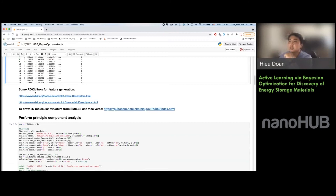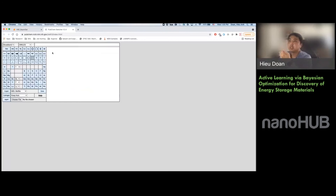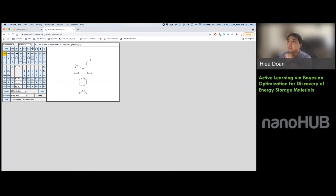There's also information on how we use RDKit to automatically generate different features. If you're not used to looking at SMILES strings, you can use a web page to quickly convert a SMILES string to a 2D molecular representation for easier visualization.